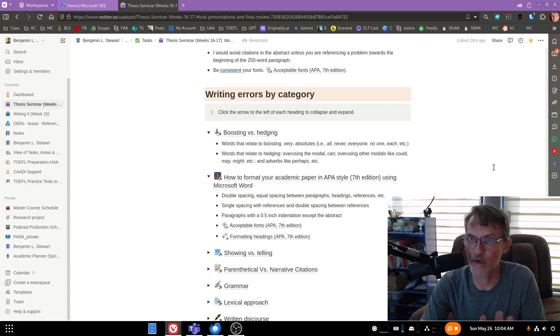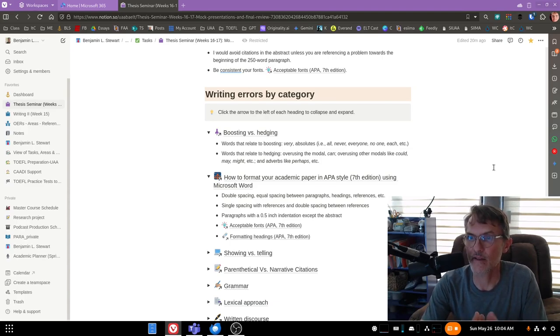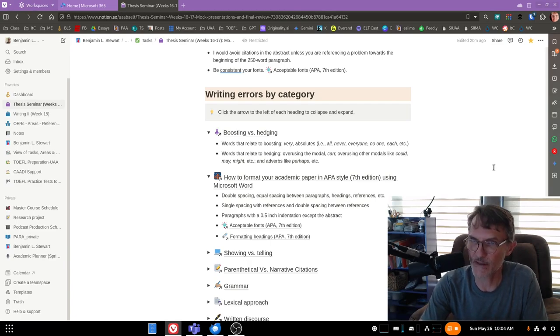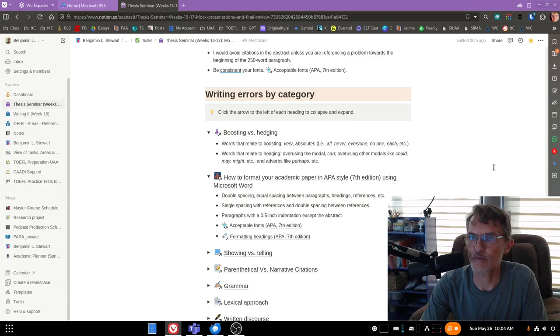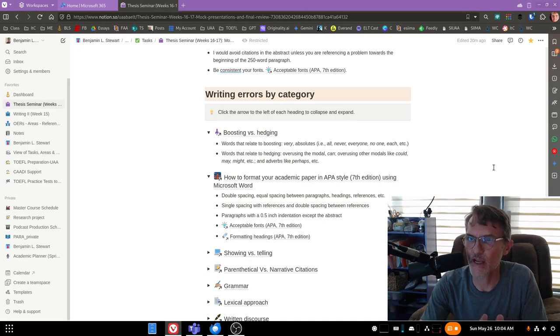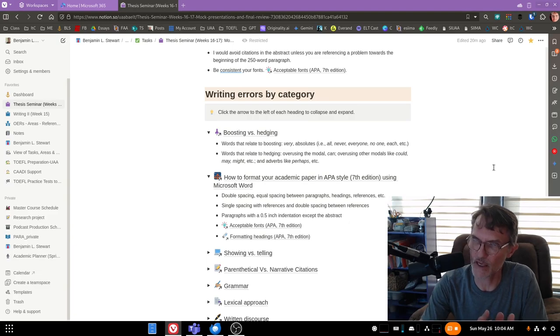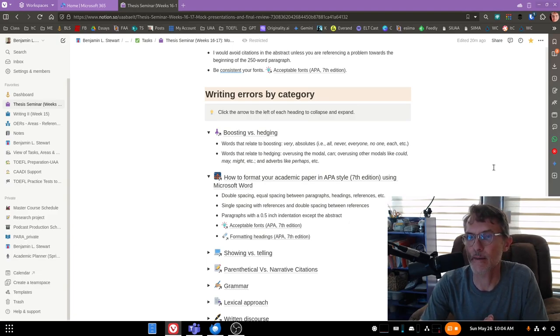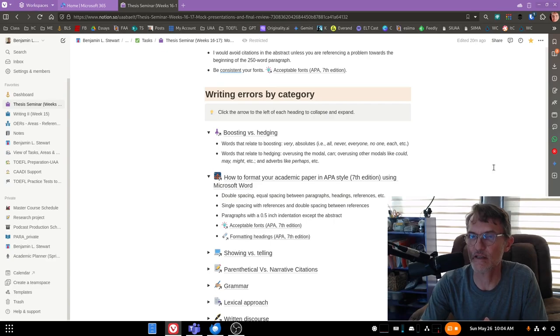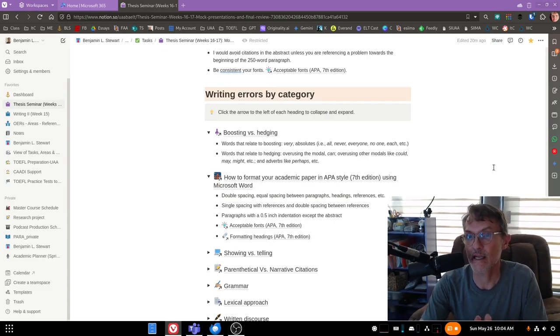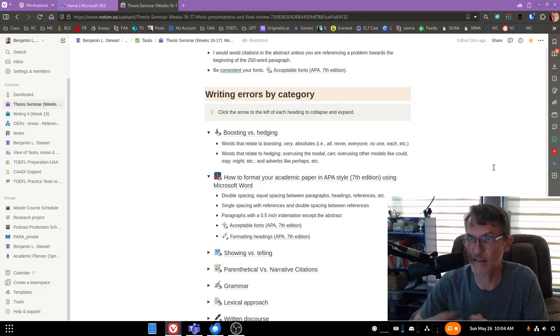Hedging requires a very careful balance, and I think if you stick to, for the most part, avoiding the modal can, and just being careful with adverbs like perhaps, and other modals like could and might, then you should be okay. It's not to say that you should never use these modals or the adverbs, but again, balance is the key.